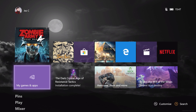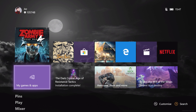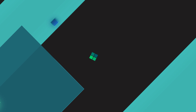Hi guys, it's Jez here from Windows Central, and today I thought we'd have a quick look at the new Xbox Dashboard update, which should be in its final stages of testing before it rolls out to the general public sometime this month in February of 2020, so stay tuned.